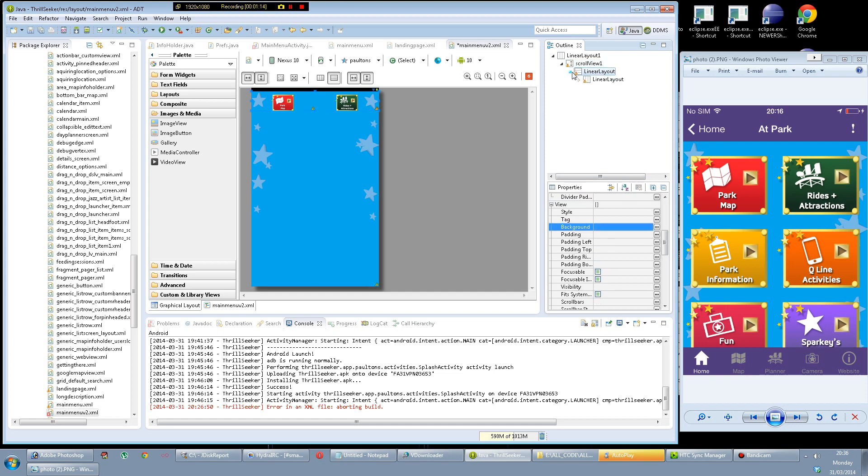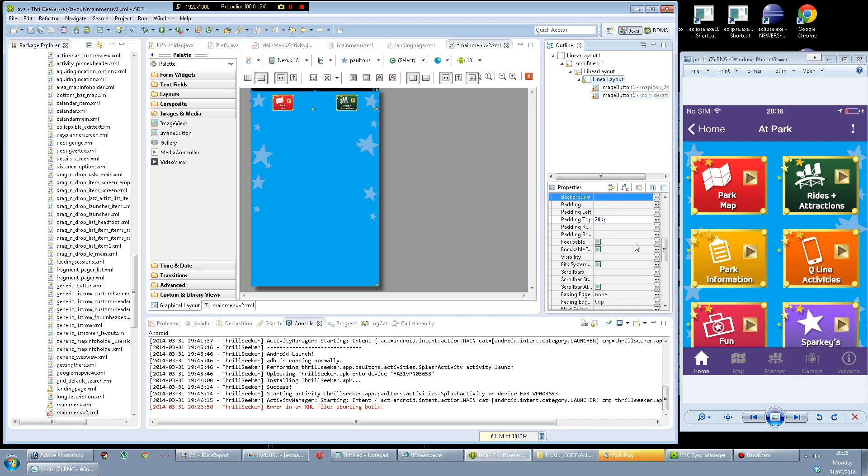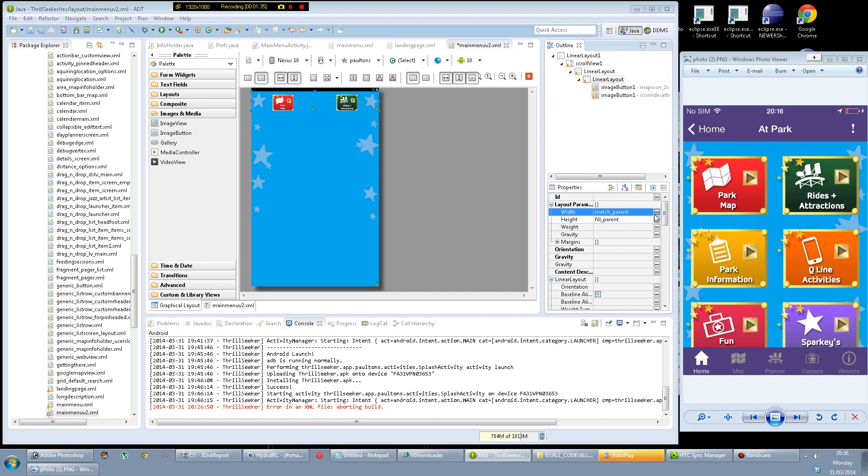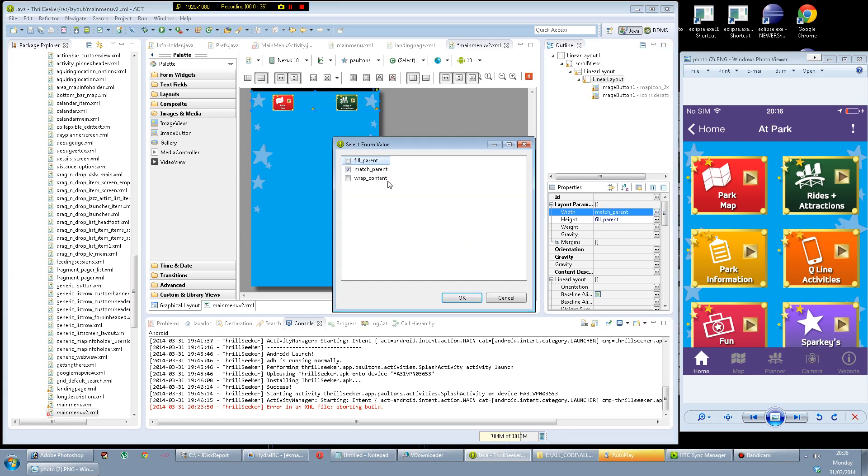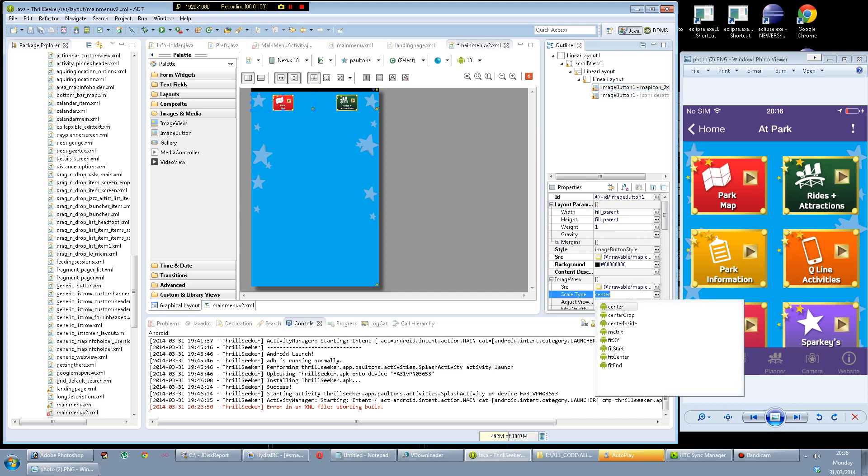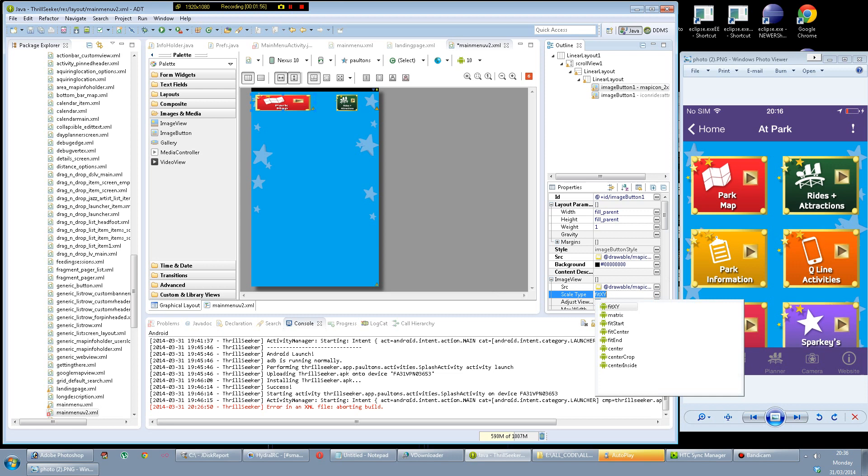These are not scaling, are they? They should fill up a lot more space than that. It's because I set that to wrap content. What happens if I set it to fill parent? Nothing happens because of the scaling type I think. So instead of center, let's try fit XY. That fits it into the space just literally without scaling it. We don't really want that.